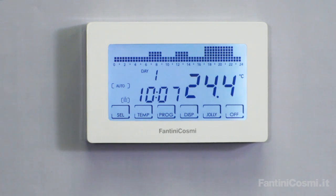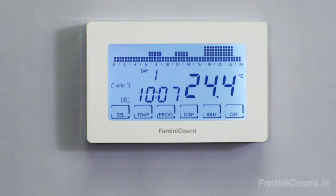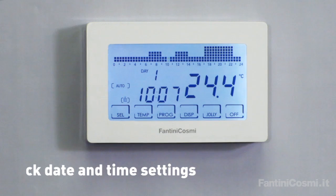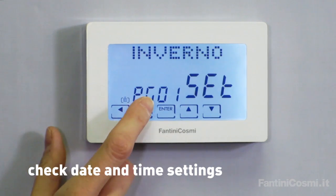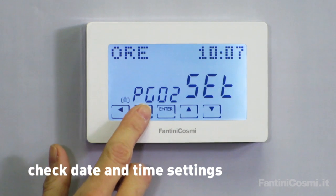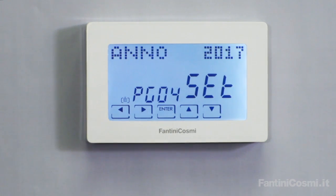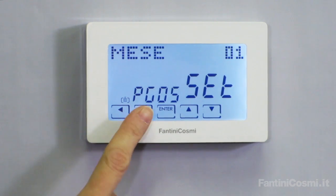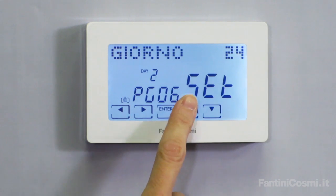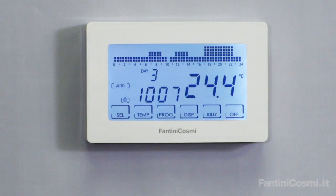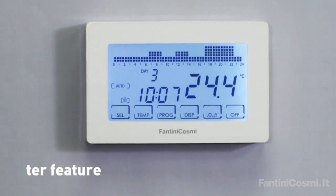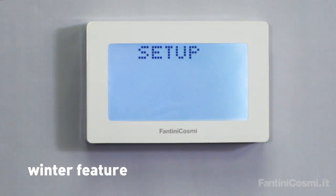If you prefer, you can customize the program according to your needs. First, check the current settings. Press briefly the program button to enter the setup menu, then check the date and time settings. If necessary, edit the data using the arrows and press enter to confirm and exit. Remember to set the winter feature to obtain the right comfort.